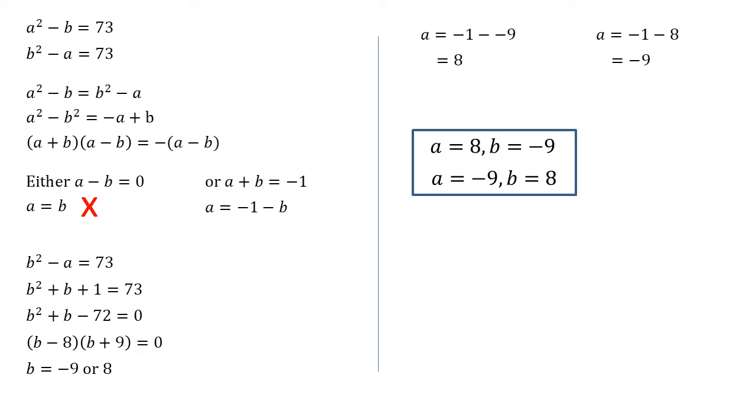Our two solutions are a equals eight, b equals minus nine, and the other way round, a equals minus nine, b equals eight.